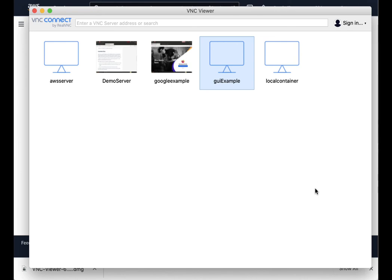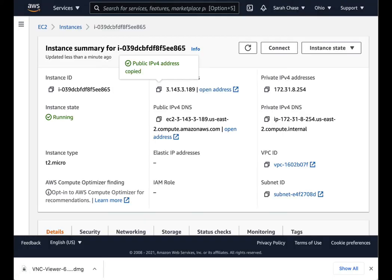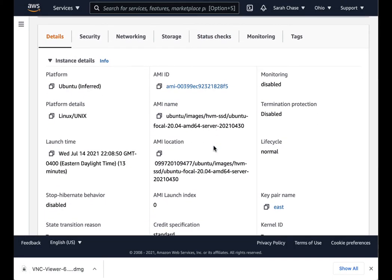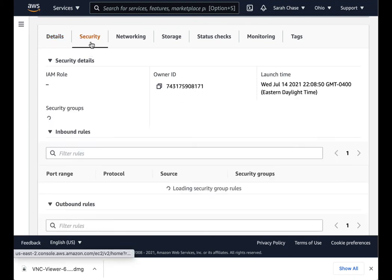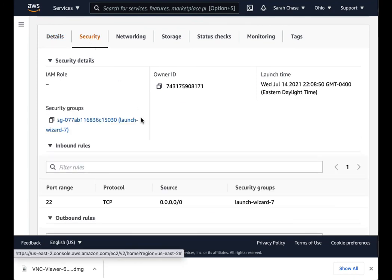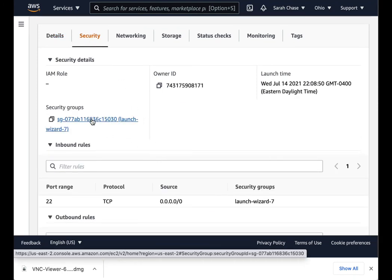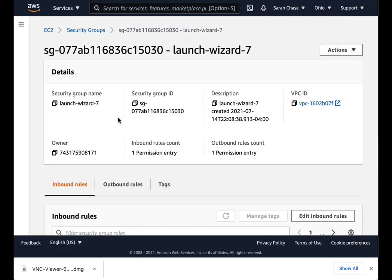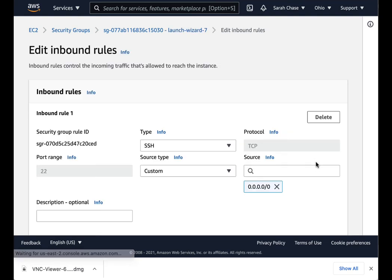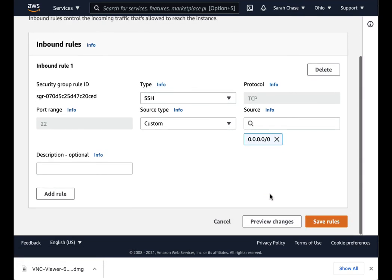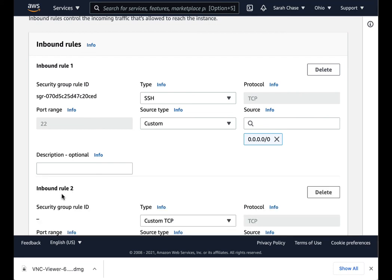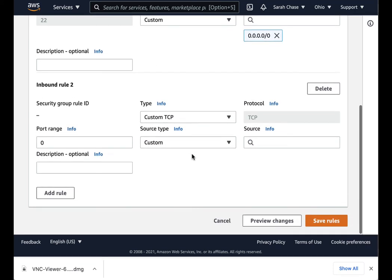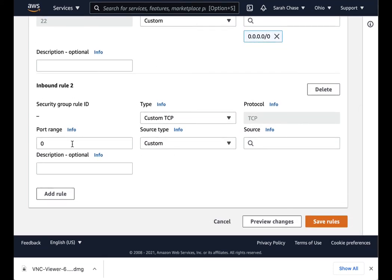Whatever cloud provider you're using, you need to use their security options to do that. For AWS, we're going to go down to security. We're going to click on the security group. And we're going to edit the inbound rules to add a rule that allows access on port 5901.